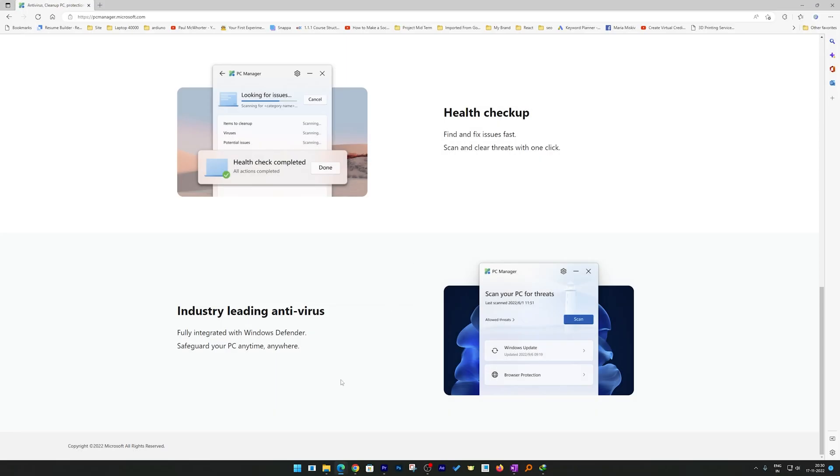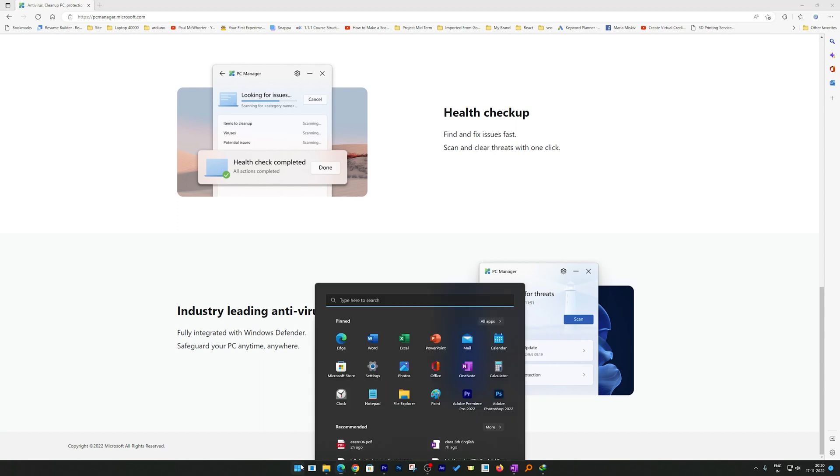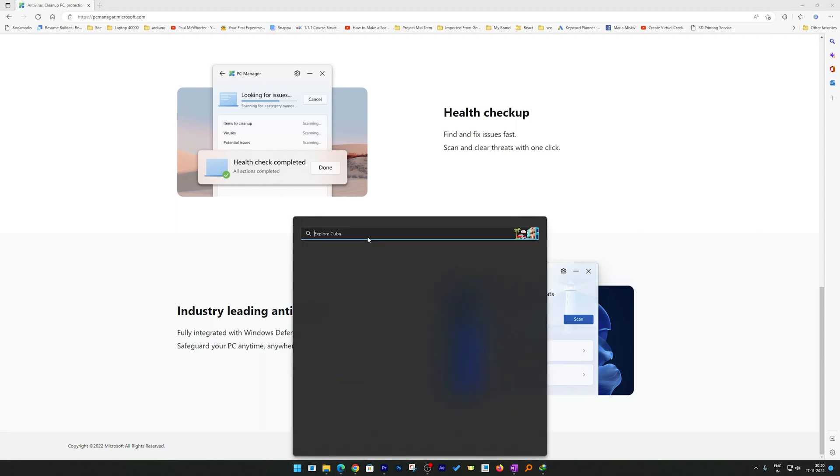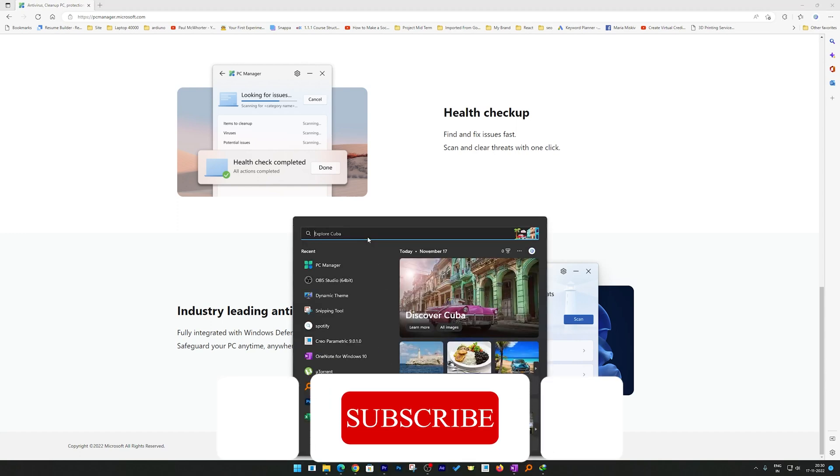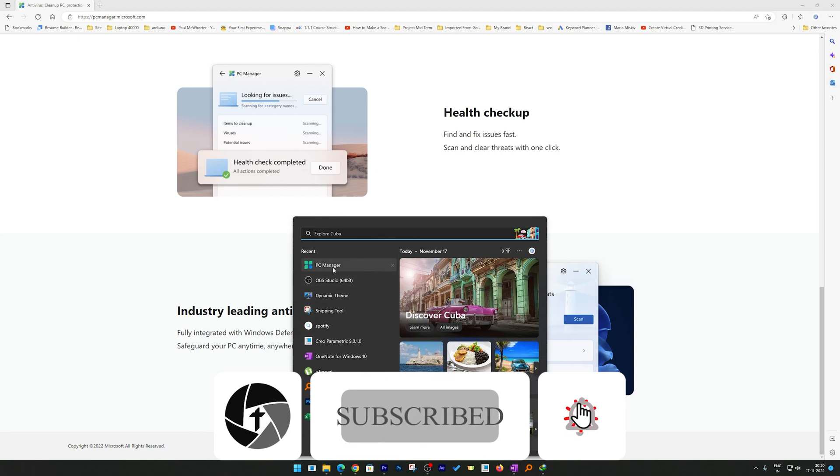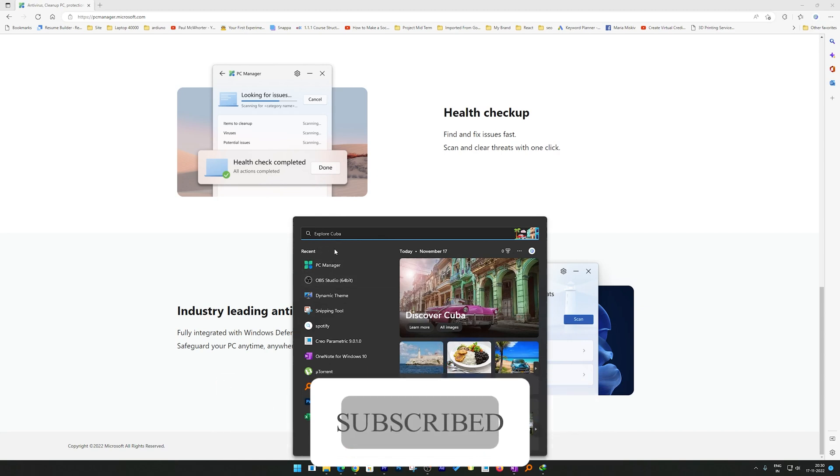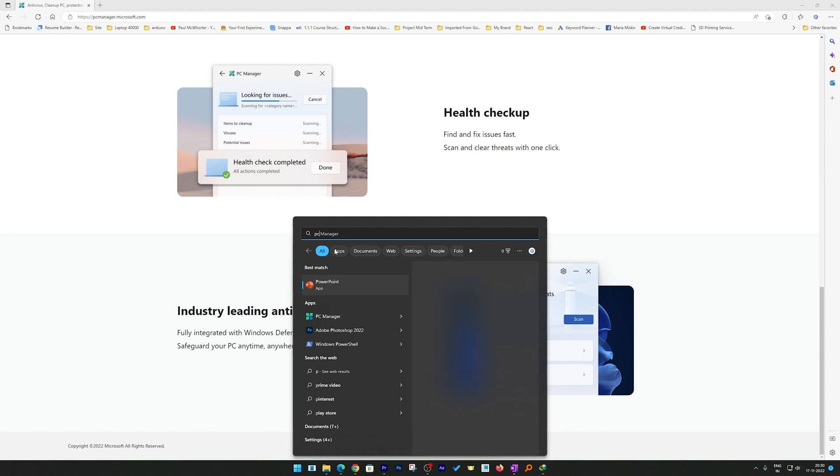For that, let's click here on this menu button and now search for PC Manager. I can see it here, but let's say if you do not see it, then just type PC Manager and there we go. Now we can see our PC Manager.